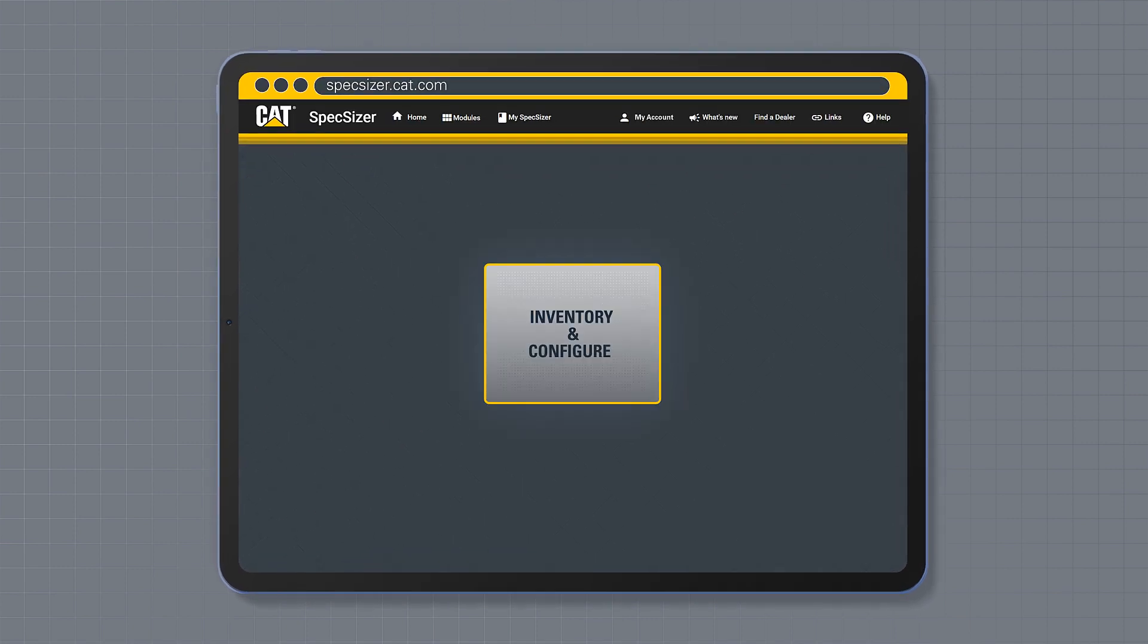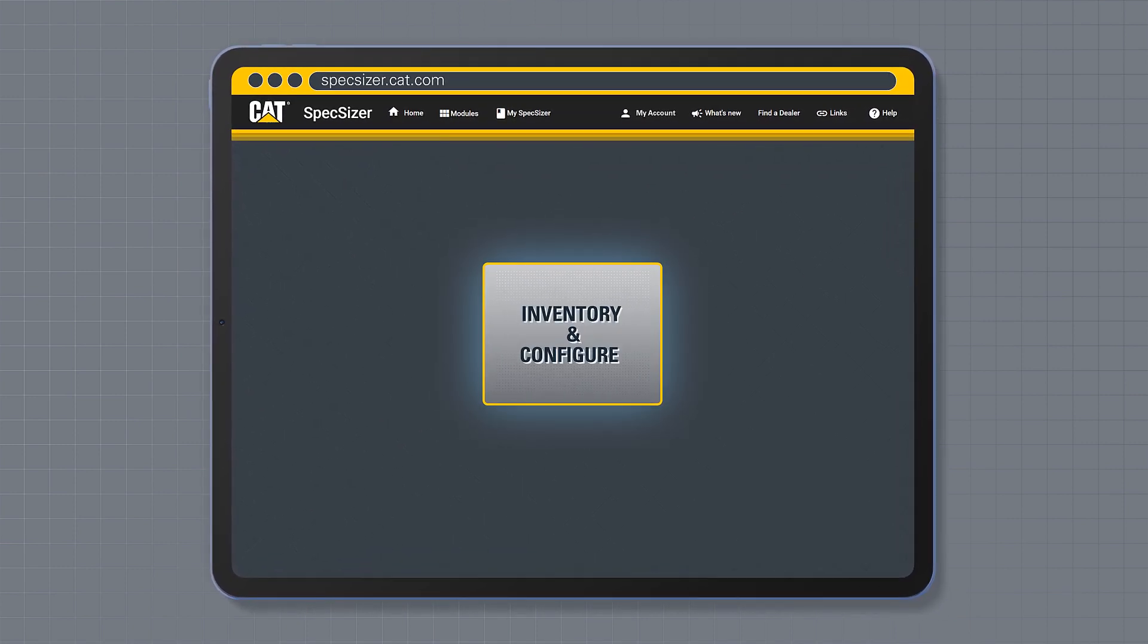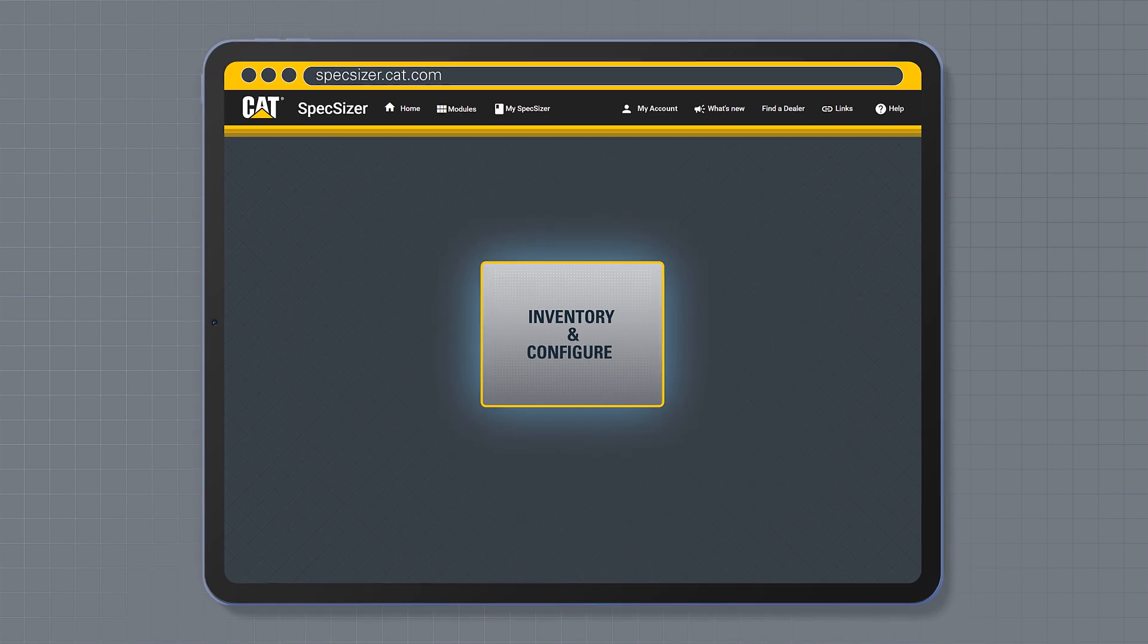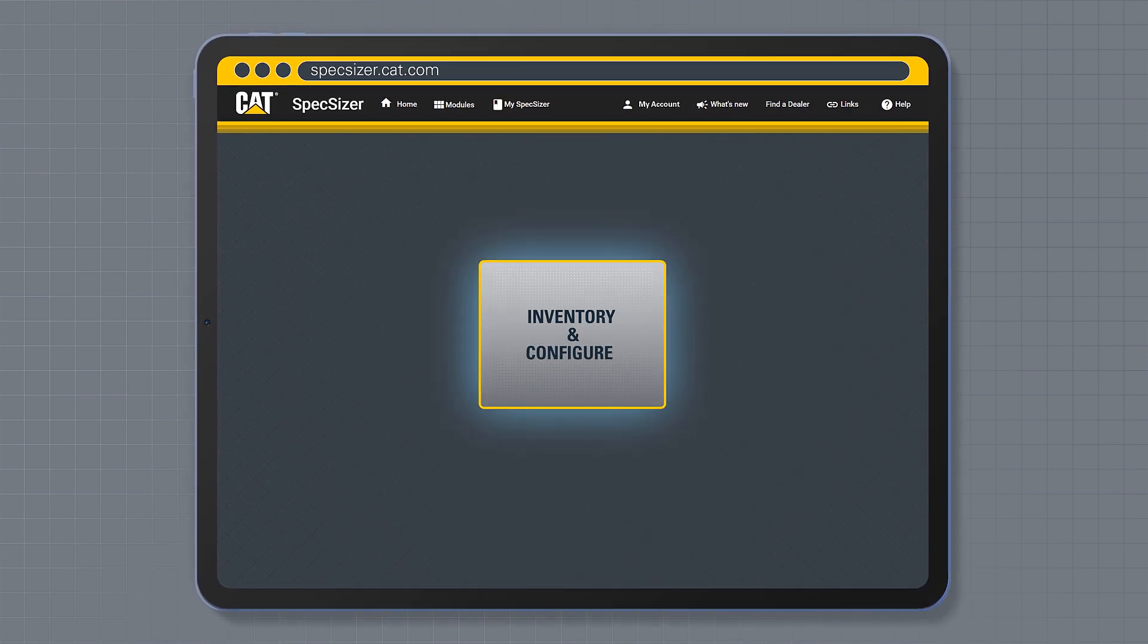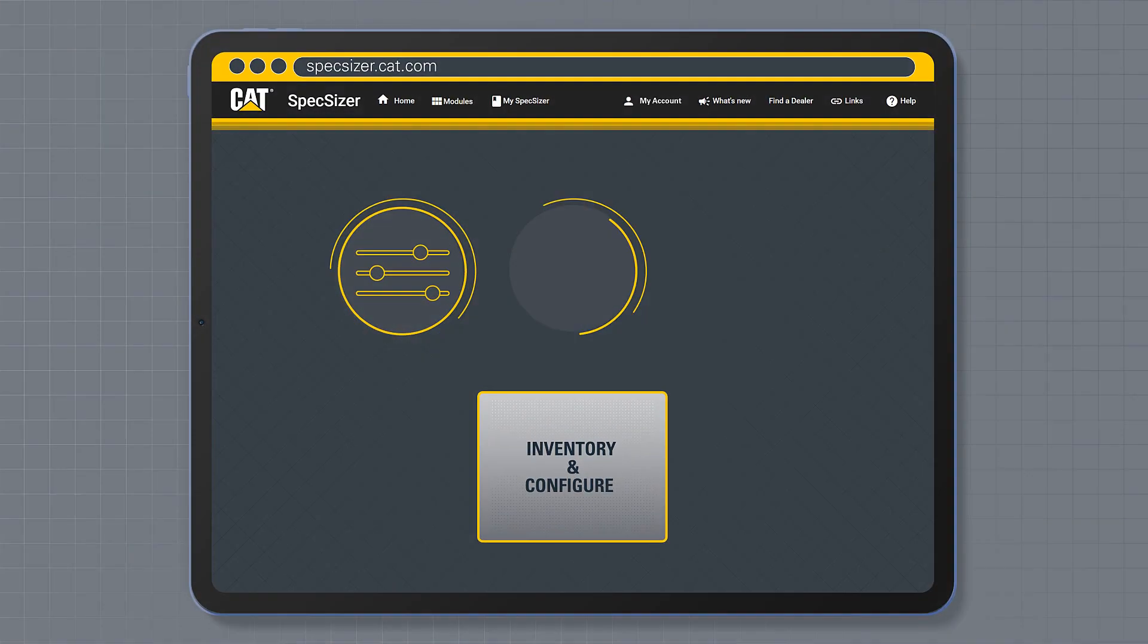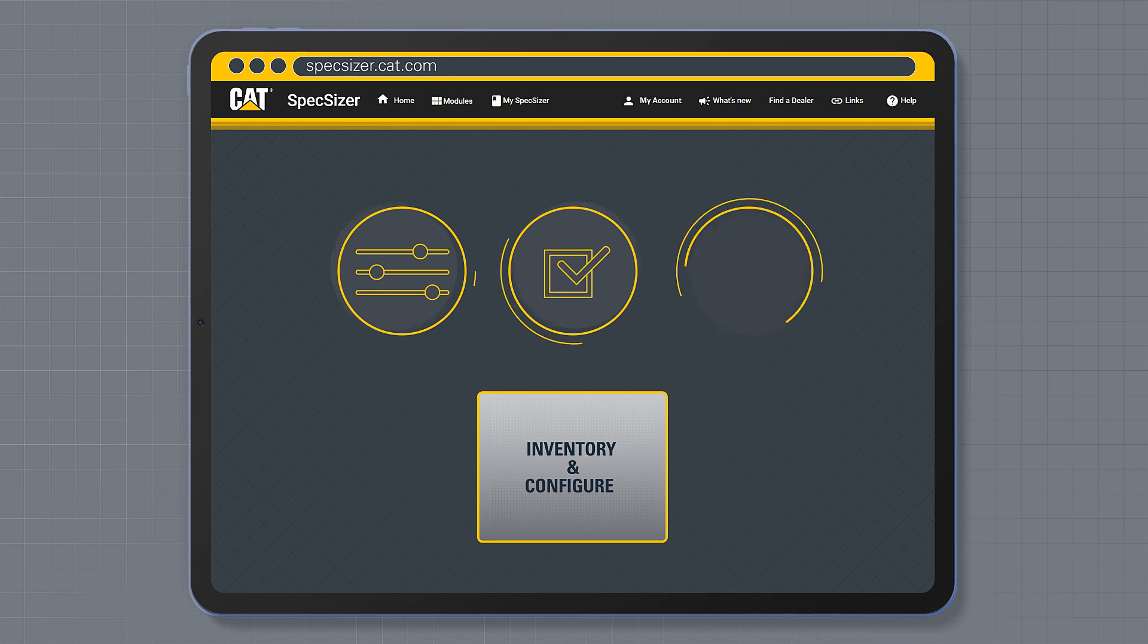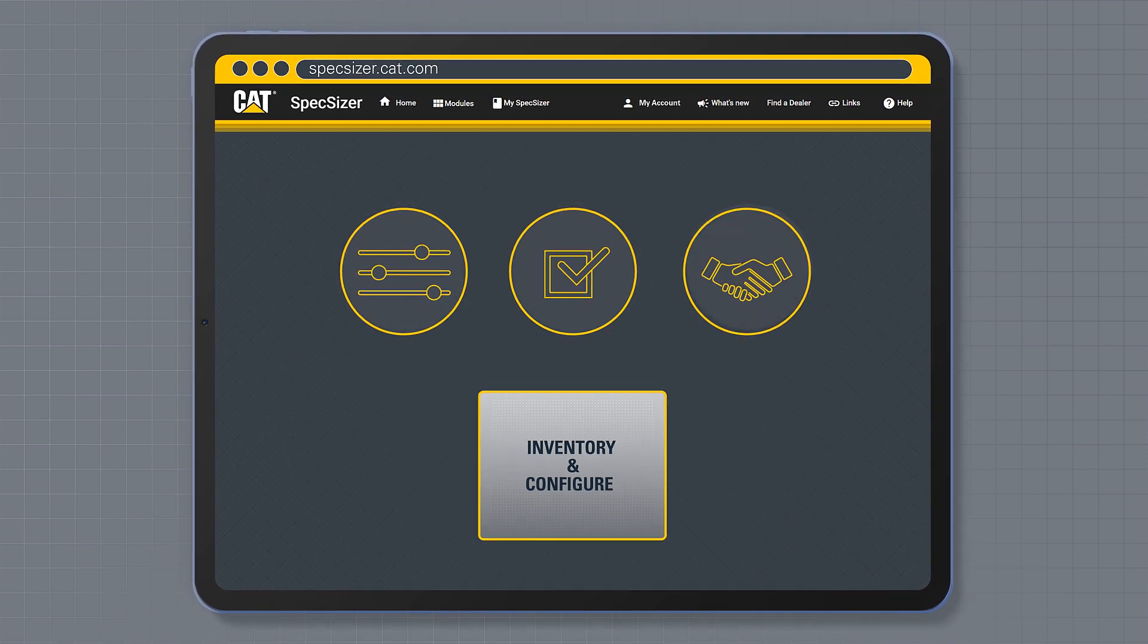You can choose from configure a generator and view inventory, which will take you to the power hub where you can configure a bespoke generator set by selecting features specific for your project.